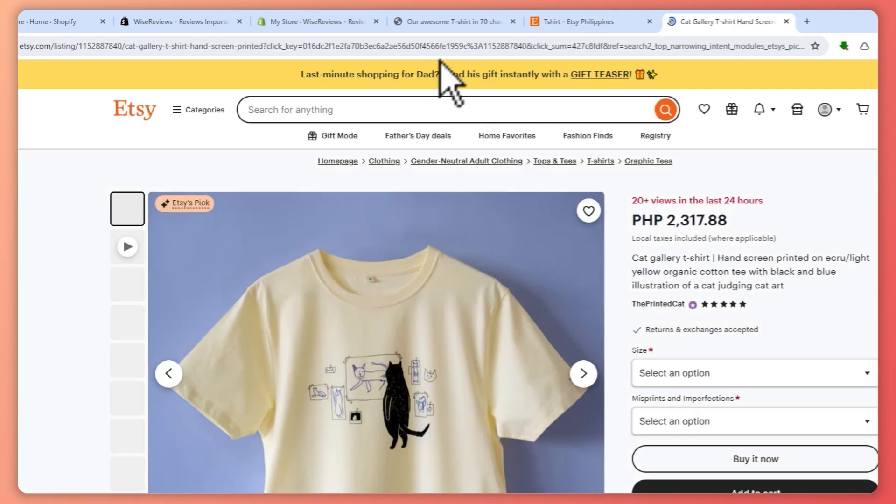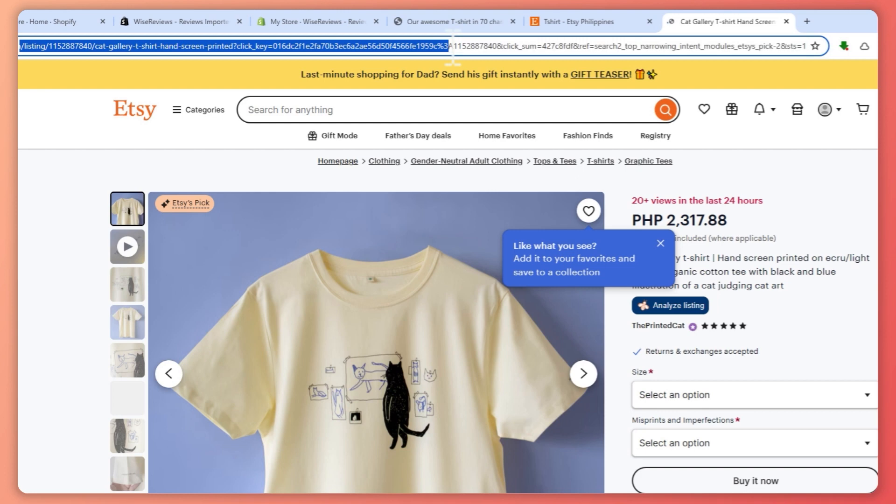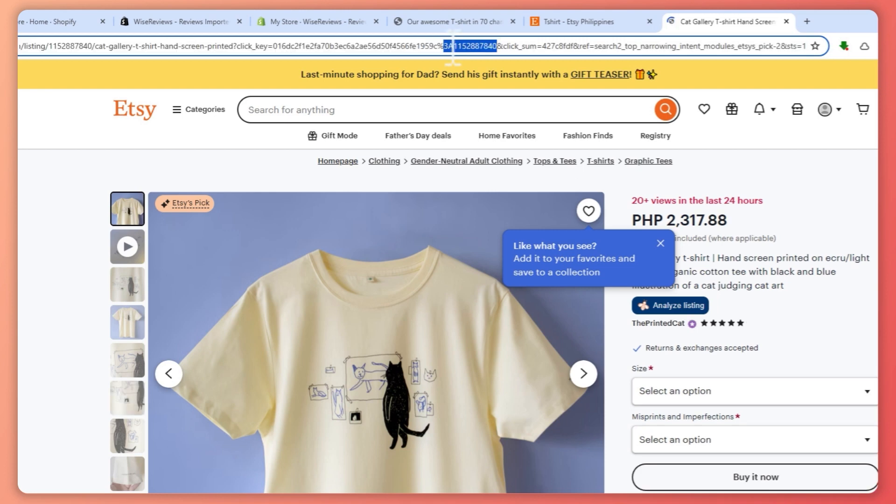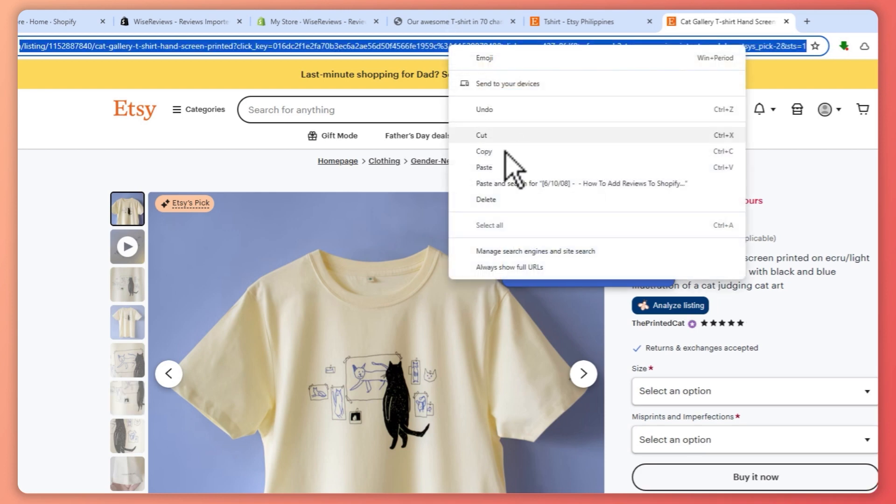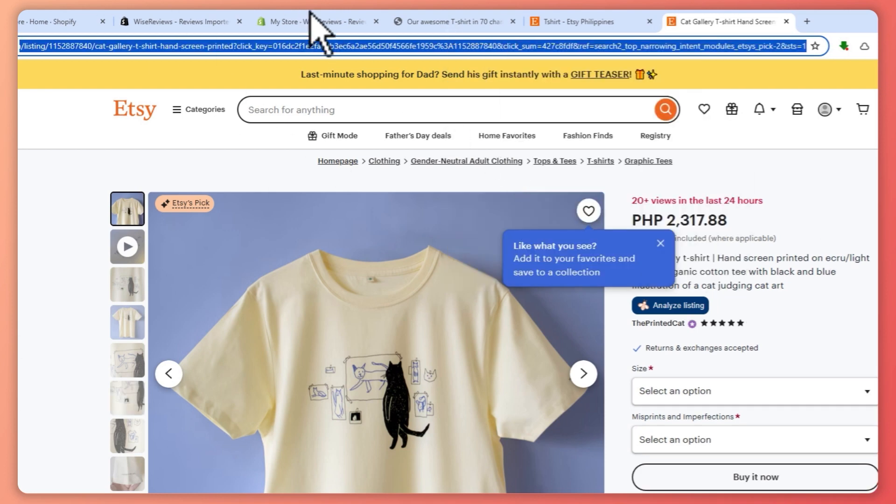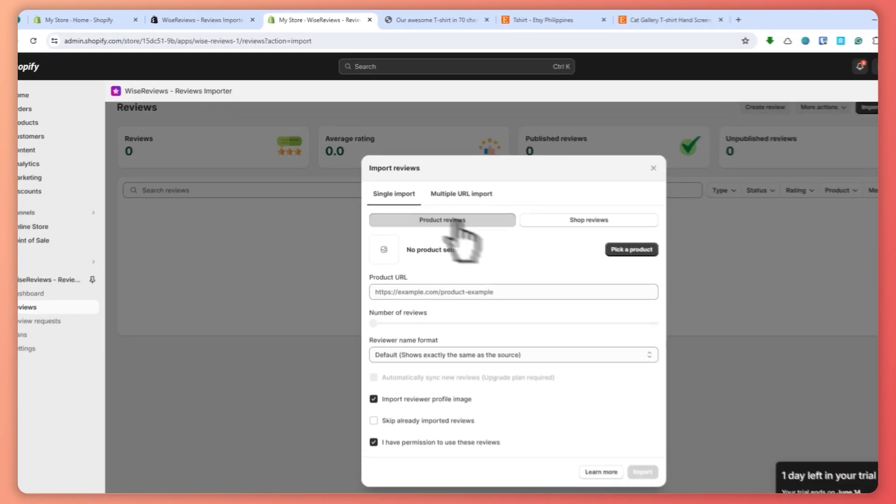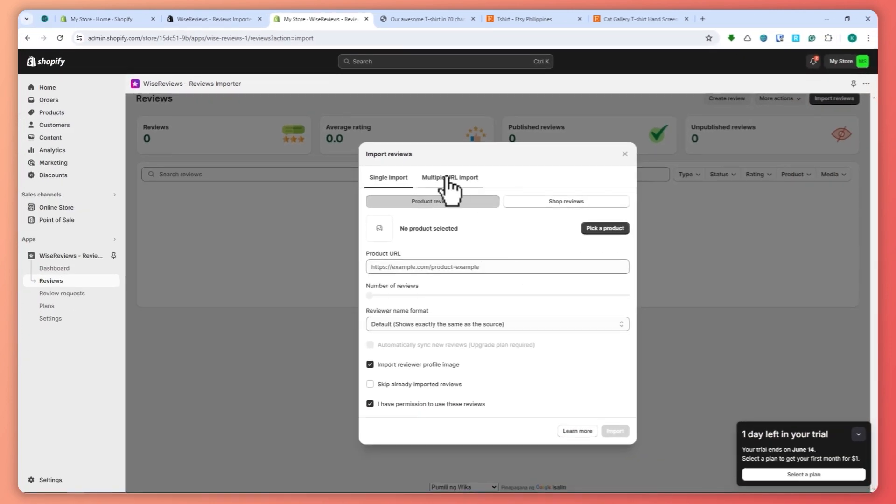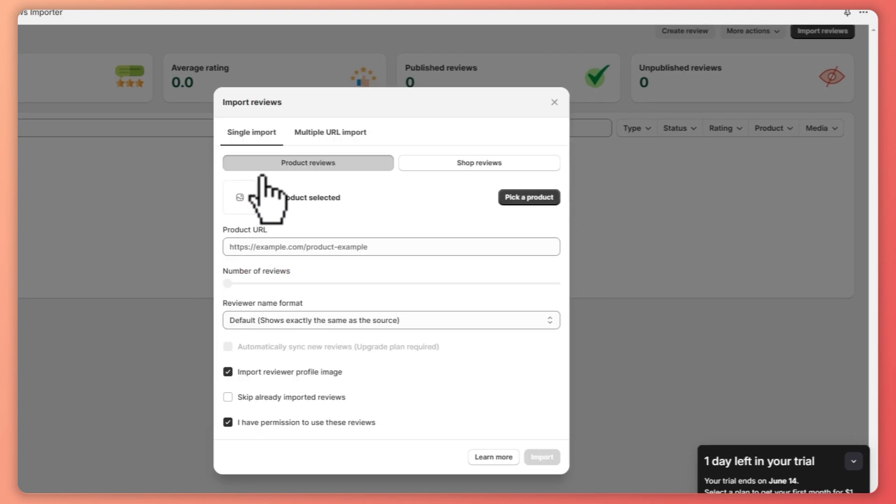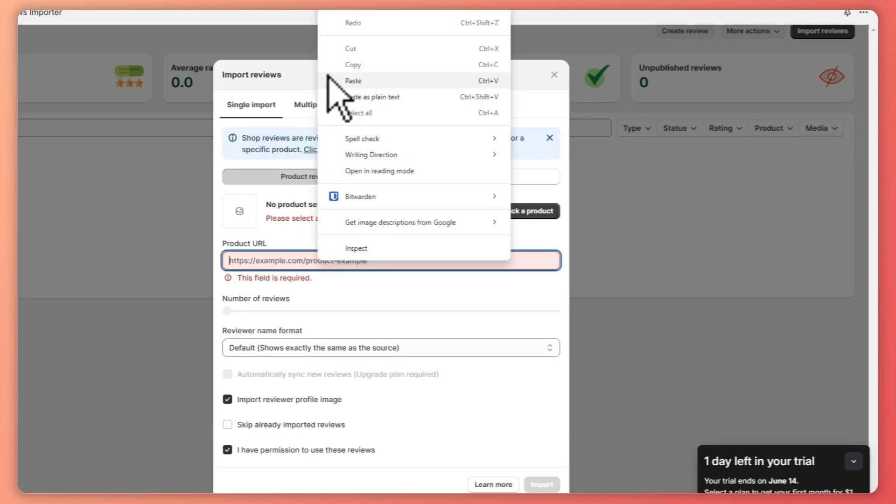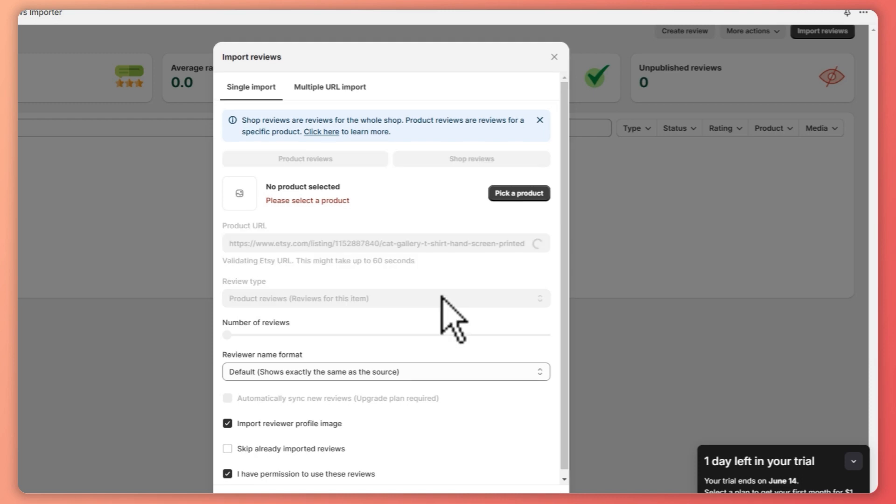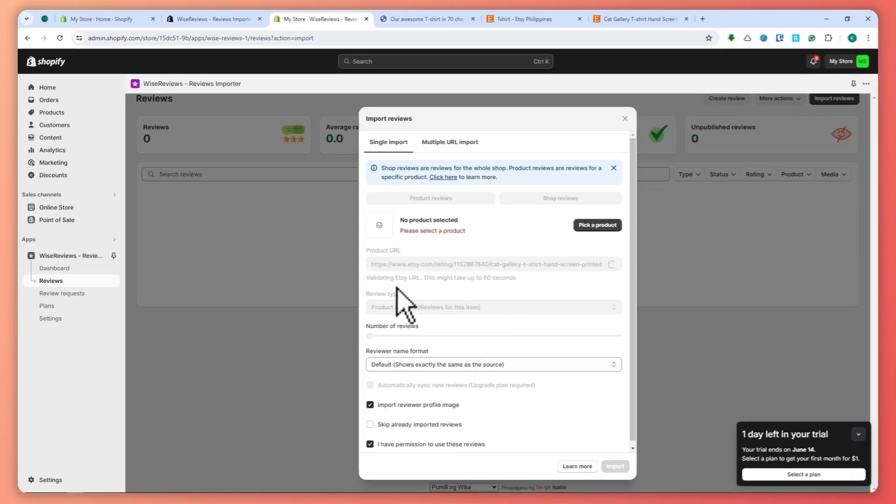Basically, just copy the link right here of this product and copy. I'm going to go back into the Wise Reviews and just paste the URL right here. I'm going to provide it and paste this right here. Now it would process it, so let's just wait for that to load. It's now validating.